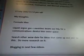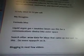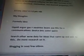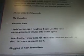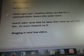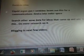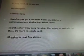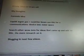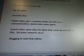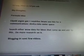July 22, 2012 was when I was originally working on this data, and now I'm filming it November 23, 2012. My thoughts — the formula idea: a liquid argon gas, a neutrino beam, use this for a communications device into outer space. Search other wild data for ideas that come up and add to this. Do more research on it, blogging in the next few videos.